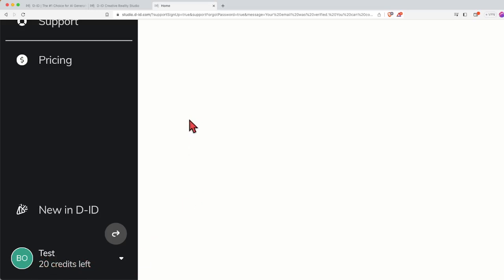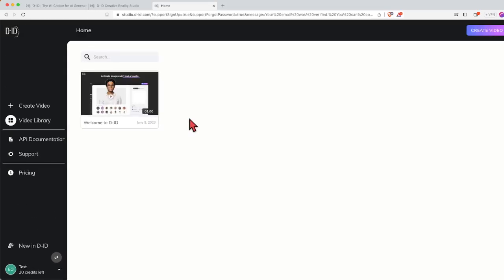At this point, you have already created your DID account.